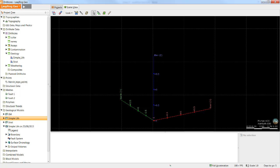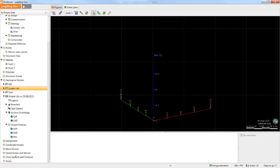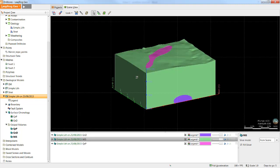We can see here that the static copy contains the boundary, a fault system if one is present, all the surfaces in the surface chronology, and the output volumes. The static copy can be visualized in the scene, but as mentioned, it cannot be updated or edited.